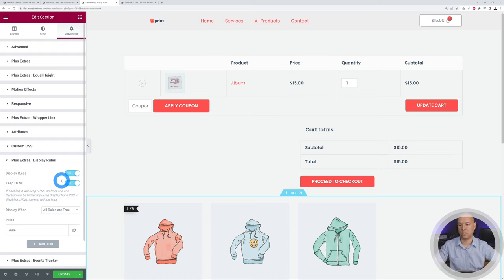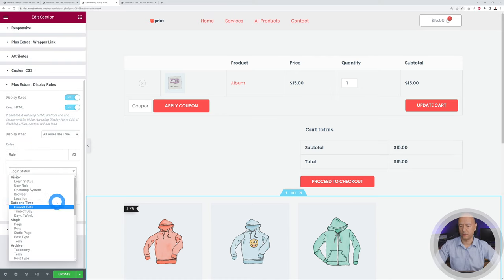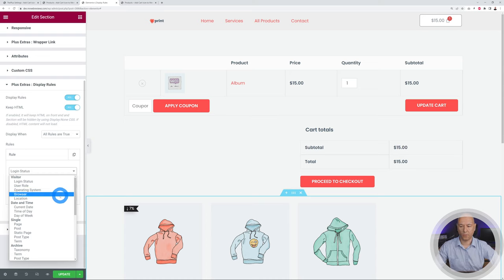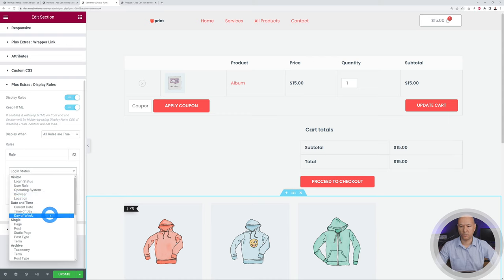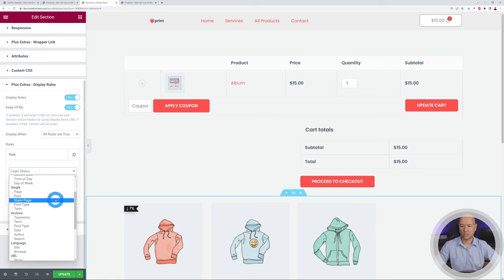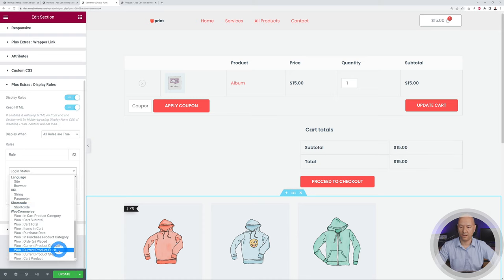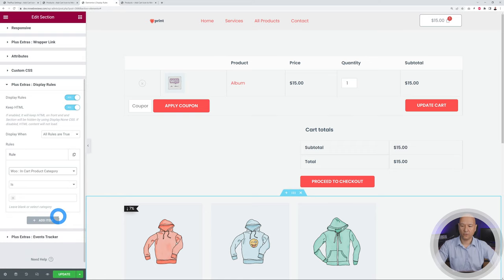We're going to enable Display Rules and set up our rules. In the dropdown menu you have many different options — you can set display rules based on browser, location, date, day of the week, type of page, and so on. But the options we are interested in today are the WooCommerce sections, which give us 11 different rules we can apply. Let's start with the very first one: In Cart Product Category.